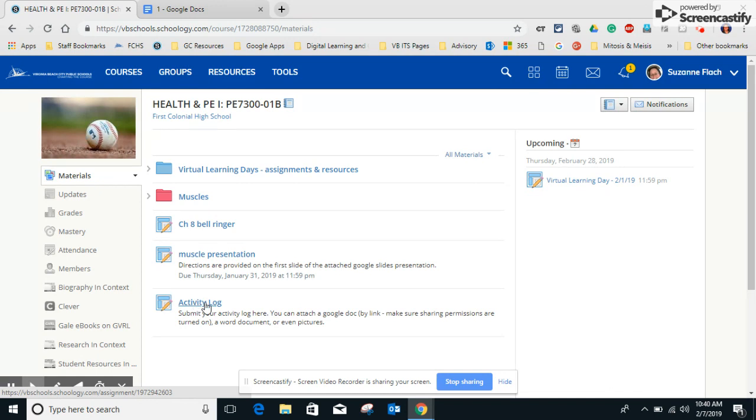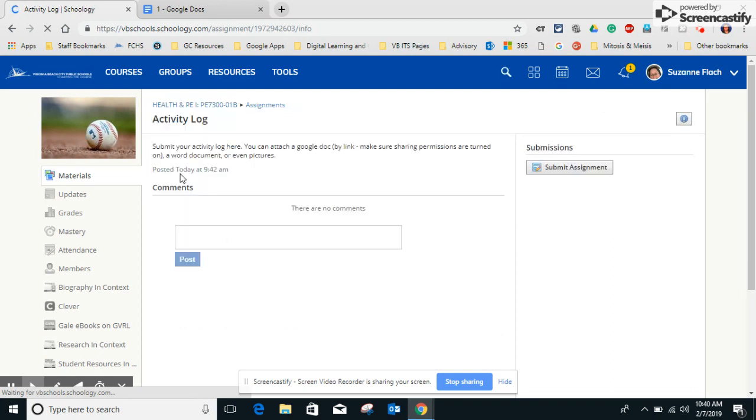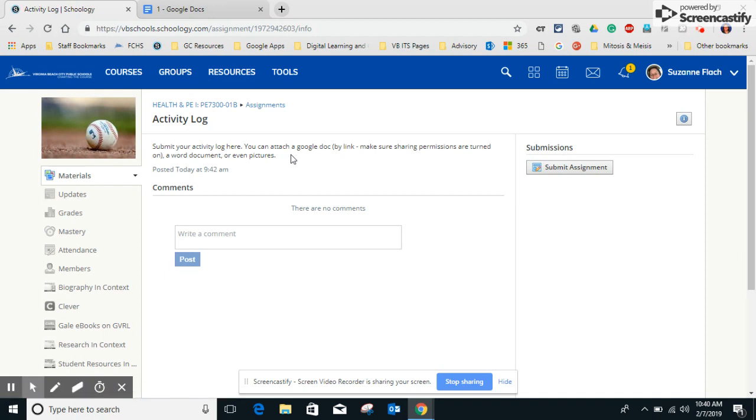So again, today's video is about how to submit a non-Google Drive assignment. We're going to look at this activity log right here. When I open it up, I see the directions and they say submit your activity log here. You can attach a Google Doc by link, make sure sharing permissions are turned on, or a Word document or even pictures.